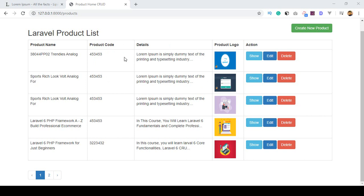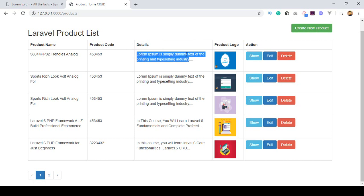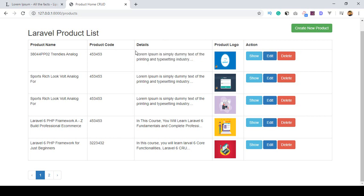Please give me some time to explain what it should look like. First, there are fields such as product name, product code, product details, and a product logo, along with action buttons for show, edit, and delete. In the details area, I define a limitation where after 70 characters it should be truncated with dots.